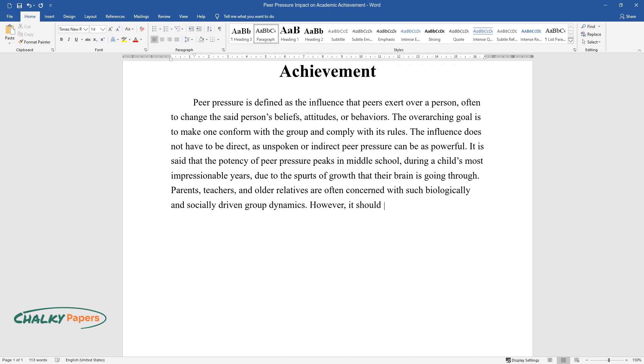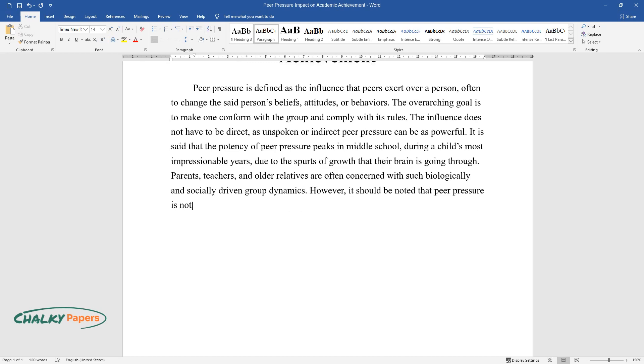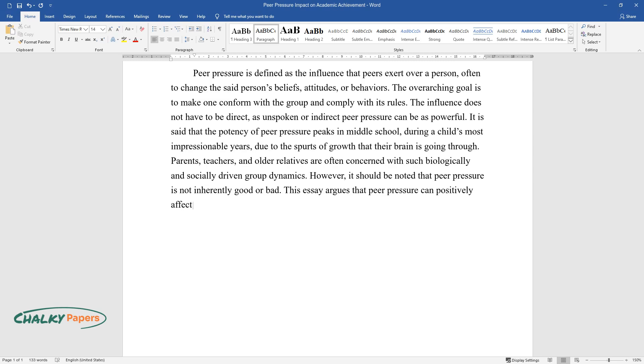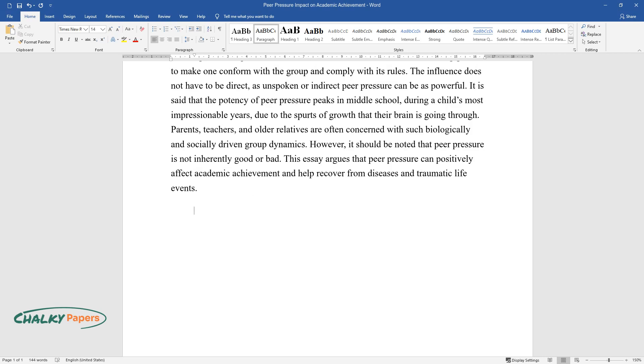However, it should be noted that peer pressure is not inherently good or bad. This essay argues that peer pressure can positively affect academic achievement and help recover from diseases and traumatic life events.